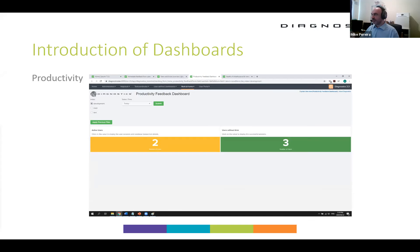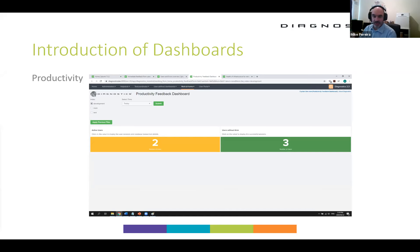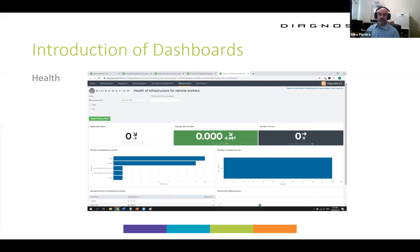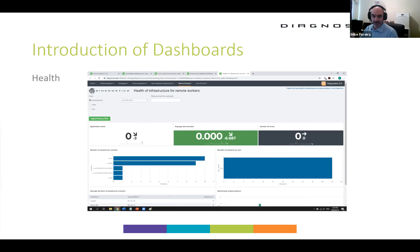The third dashboard is the Productivity dashboard. Using this dashboard you can get an idea of whether or not your users are experiencing problems with their productivity, if they seem to be struggling to get their work done. And then the final dashboard is the Health dashboard, which relates to the health of the infrastructure that your workers are using.